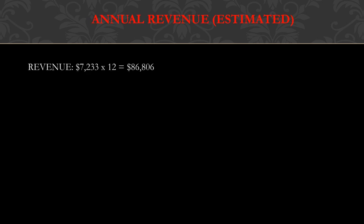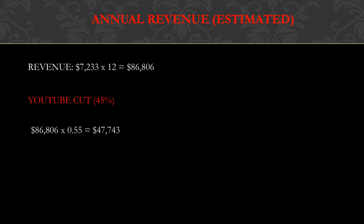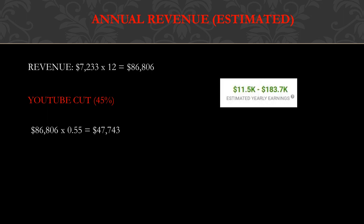Now annual revenue, this is going to be an estimate. The revenue is $7,233 multiplied by 12, and you get $86,806. YouTube gets a cut of the revenue, 45%, so you have to do $86,806 multiplied by 0.55, and you get $47,743 per year from YouTube revenue. That's amazing. The estimated yearly earnings is between $11.5K and $183.7K, which $47,000 does fall in our range, so it's good.